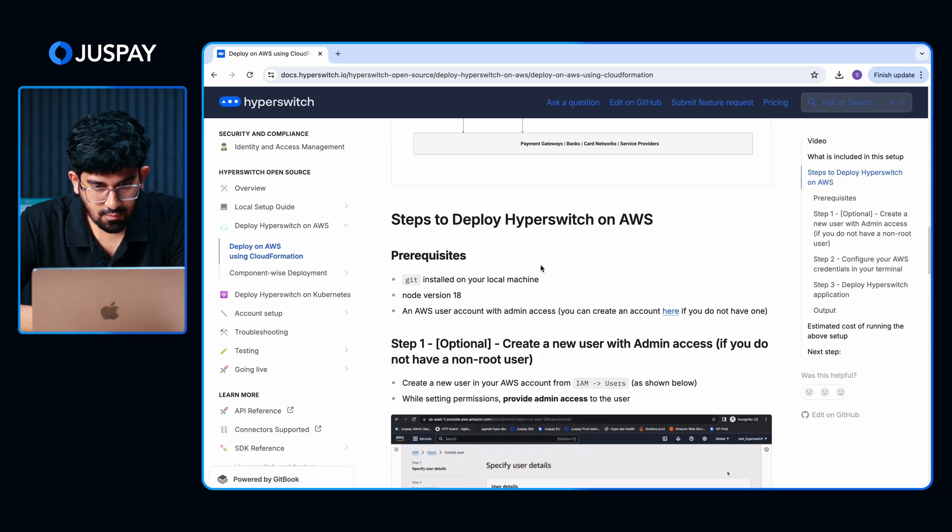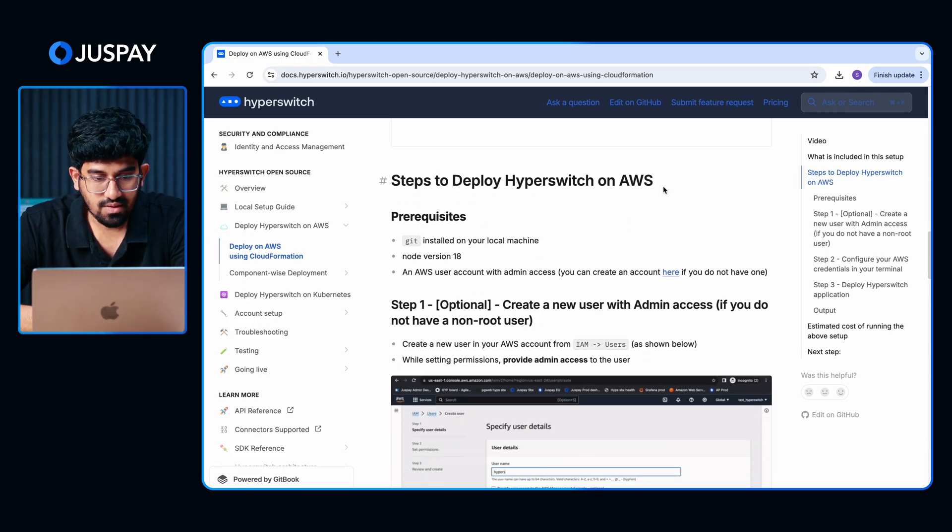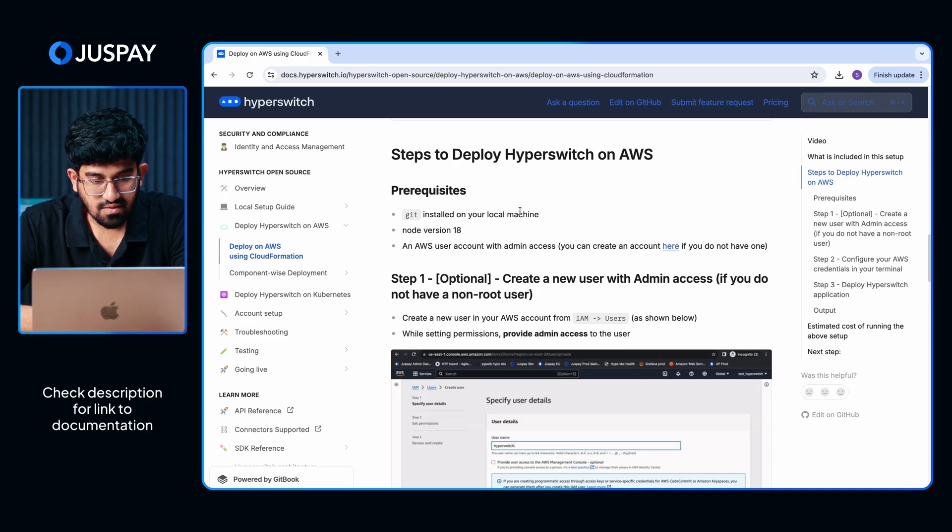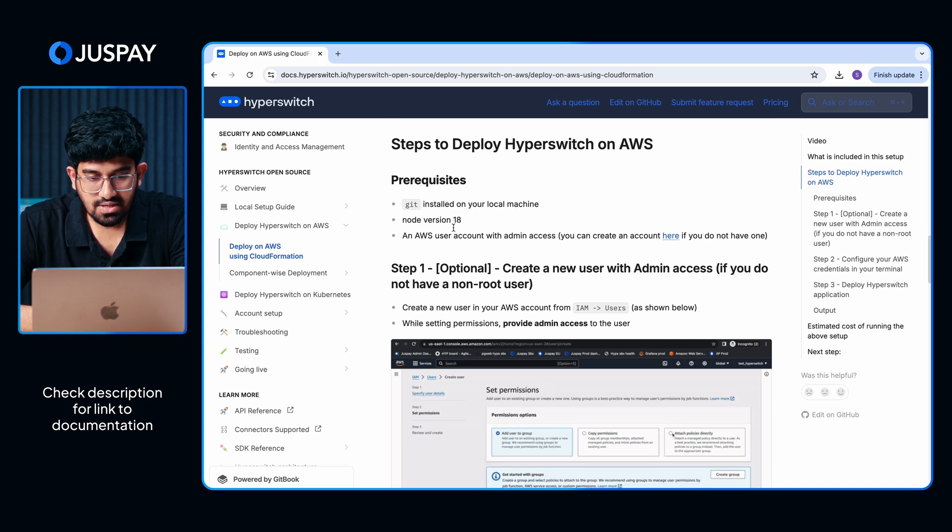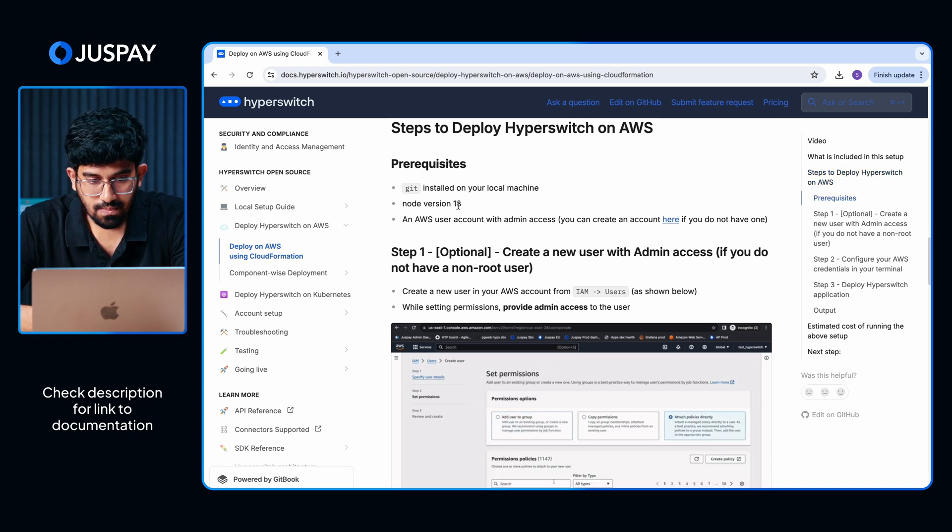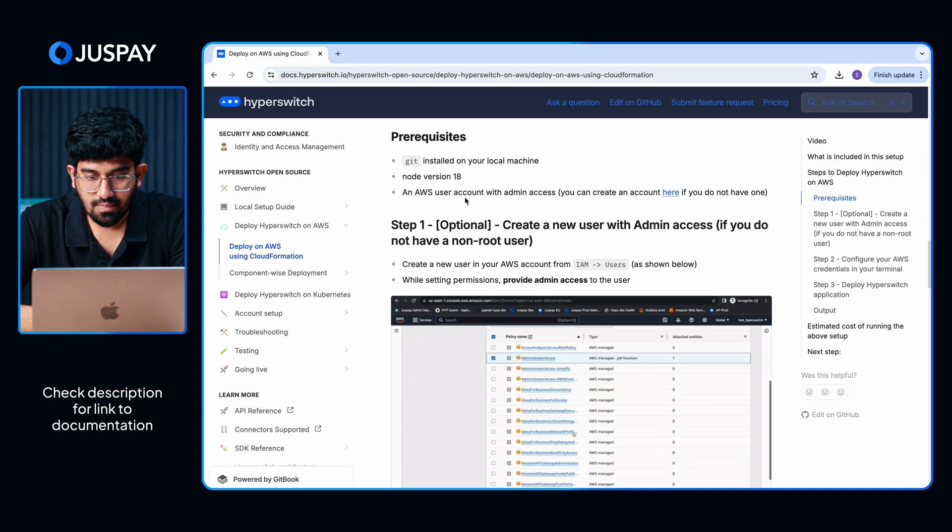Let's see what are the steps to deploy Hyperswitch on AWS. First, you would need Git installed on your local machine. You will also need to use Node version 18 or above. And finally, you will need an AWS user account with admin access.